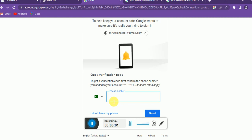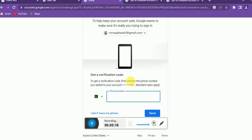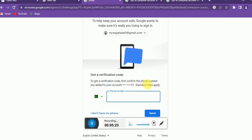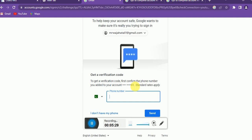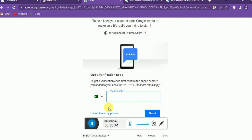If you think your account has been hacked and someone else is using it, I have recently uploaded some videos to my YouTube channel that can help you. You can find the link in the description, watch those videos step by step, and recover your lost Google account even if a hacker has taken it. Thank you for watching, please subscribe to my channel.